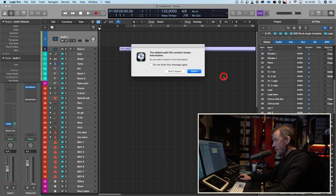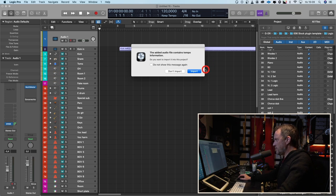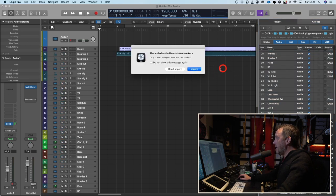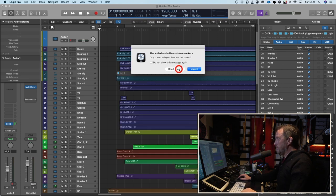This added audio file contains tempo information. Do you want to import it into this project? Yes. This added file contains markers? No. The first thing I will do is check that the tracks are in the right order and the colors are correct.